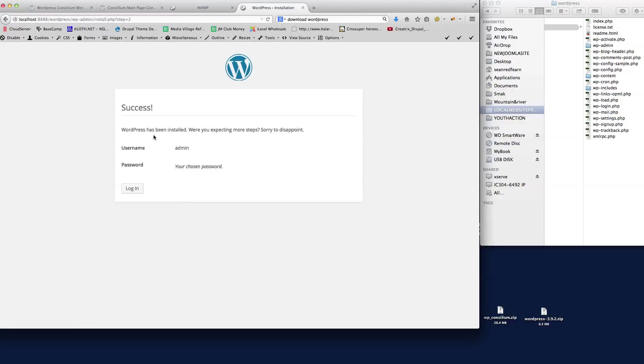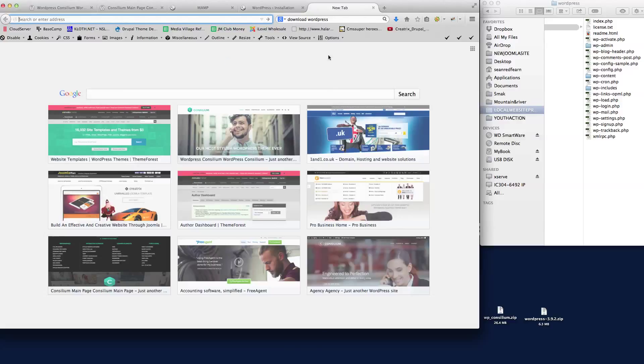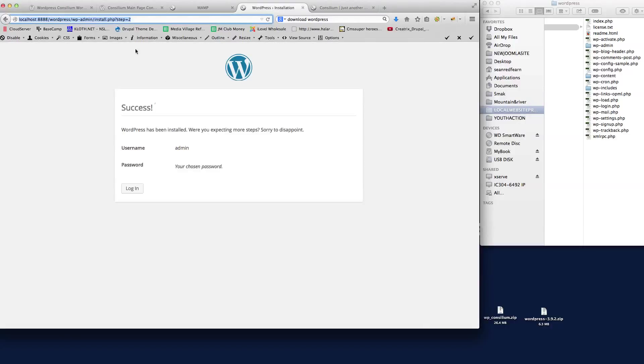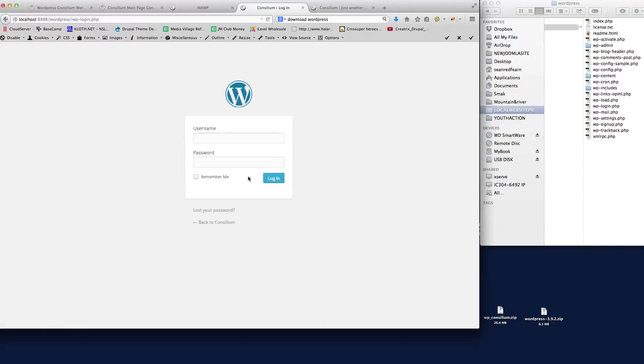And there we go, so WordPress is installed now. If I actually take the URL there without the WordPress admin on the end and we install that there, you can see here we've got the default theme for WordPress. So what I need to do now is log in.